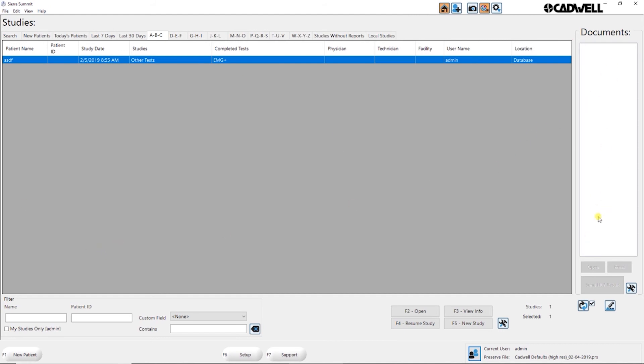On the right panel, in the studies list or in the bottom, in the patients list, you'll see documents. When you select a study, documents would show you all the different reports that were done on that particular study.